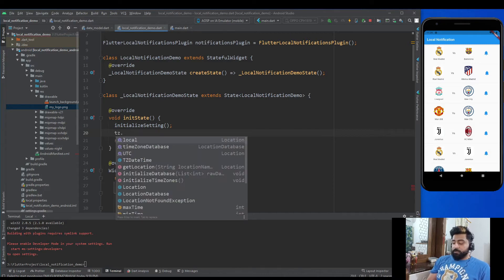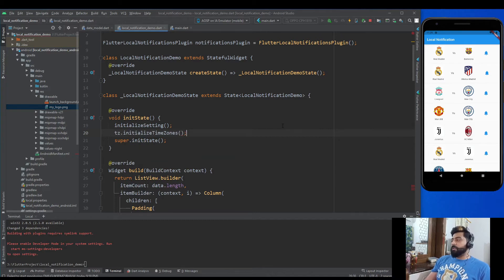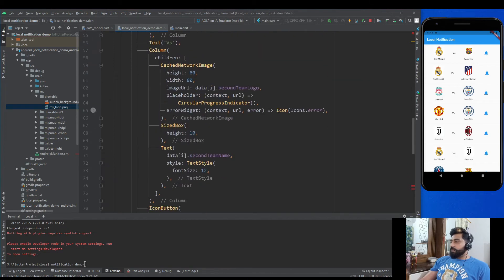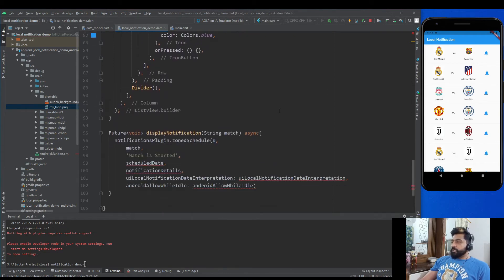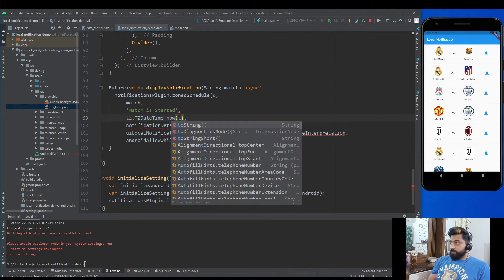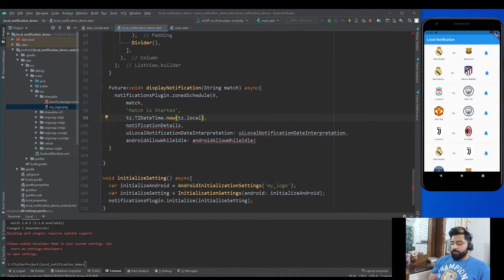Now in our displayNotification method, to trigger the notification after five seconds, set the scheduled date to: tz.TZDateTime.now(tz.local).add(Duration(seconds: 5)). This gives the current date and time, and then we add five seconds.